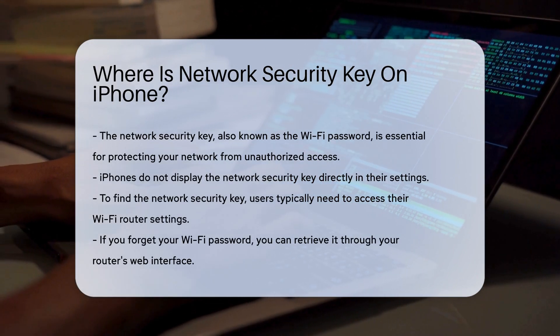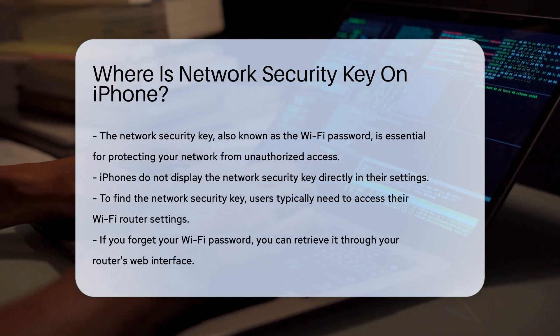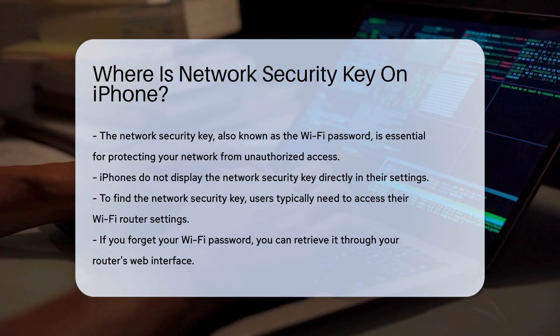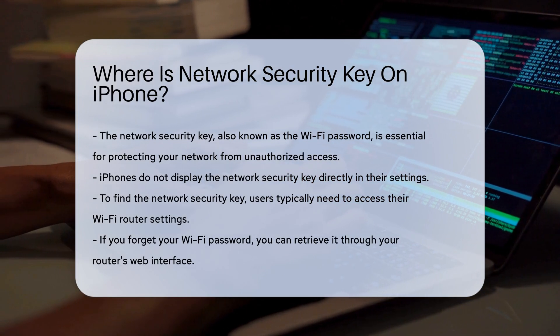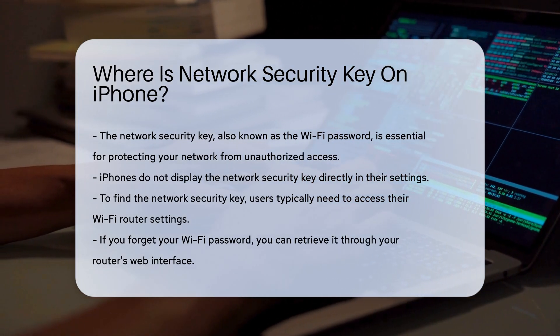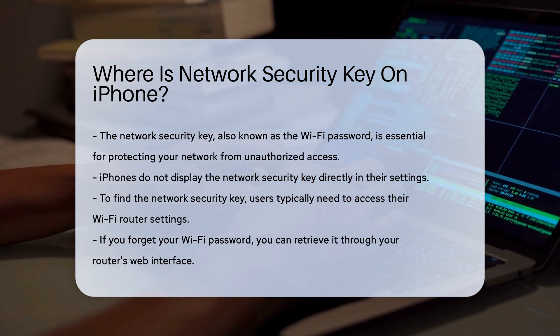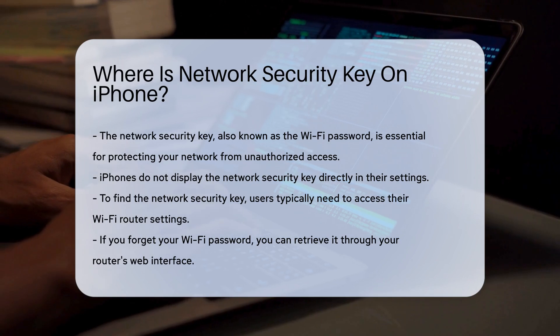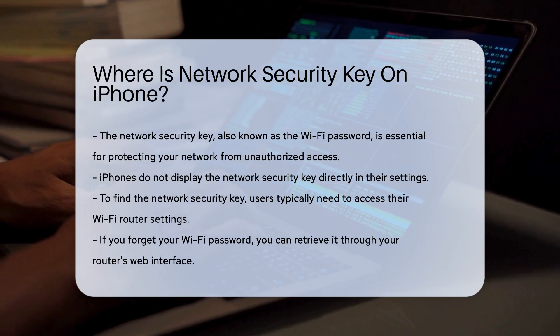The network security key, often referred to as the Wi-Fi password, protects your network from unauthorized access. To locate this key, you typically need access to your Wi-Fi router settings.